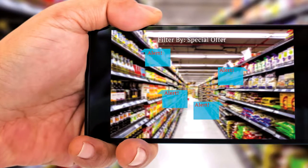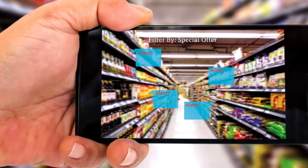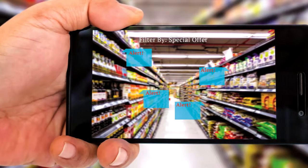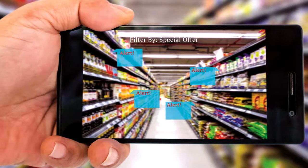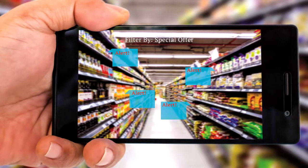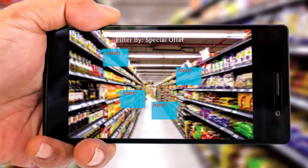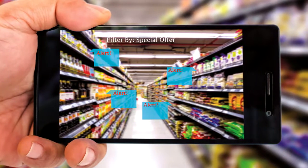Virtual reality is similar to augmented reality. But rather than telling us about a real physical environment, virtual reality creates its own world with its own sights and sounds.